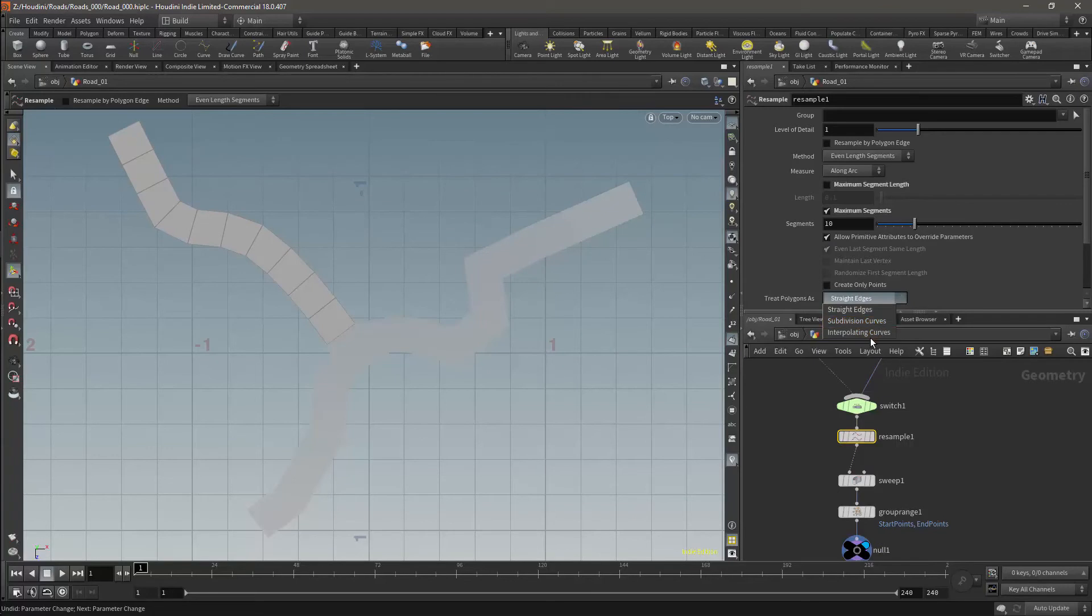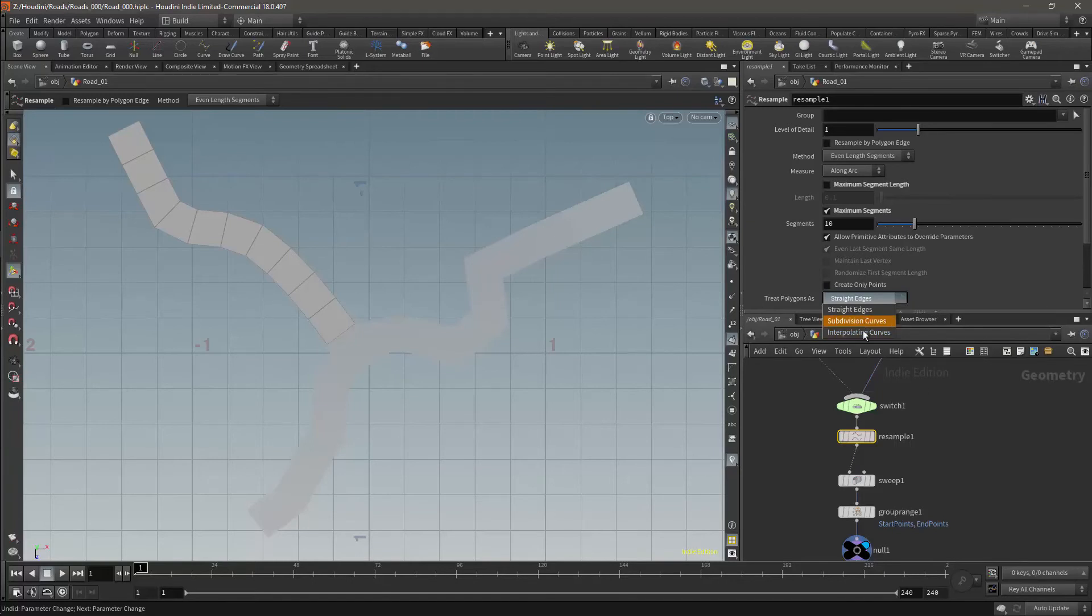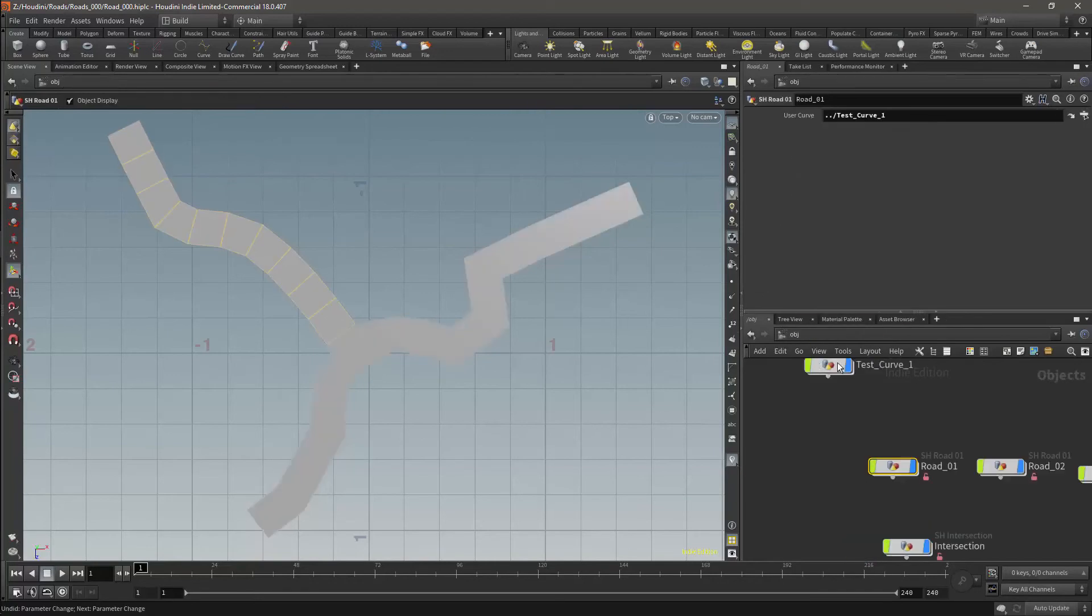It also allows you to define the interpolation of the curve through those points. The treat polygon as parameter allows you three choices: straight edges, subdivision curves, and interpolation curves. To understand the difference between them, I'm just going to show you a quick example.